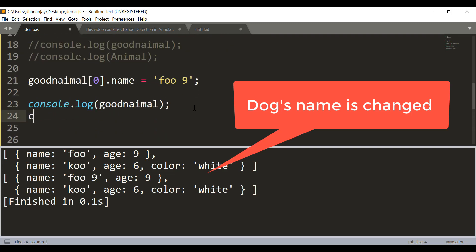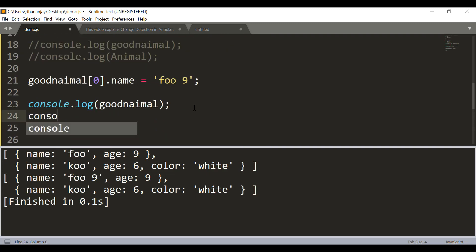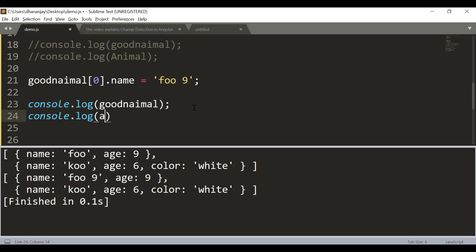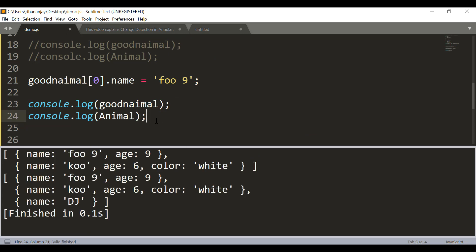Now here what I'm going to do is print animal as well. So if I print animal, you see that for animal also the name of dog has been changed.